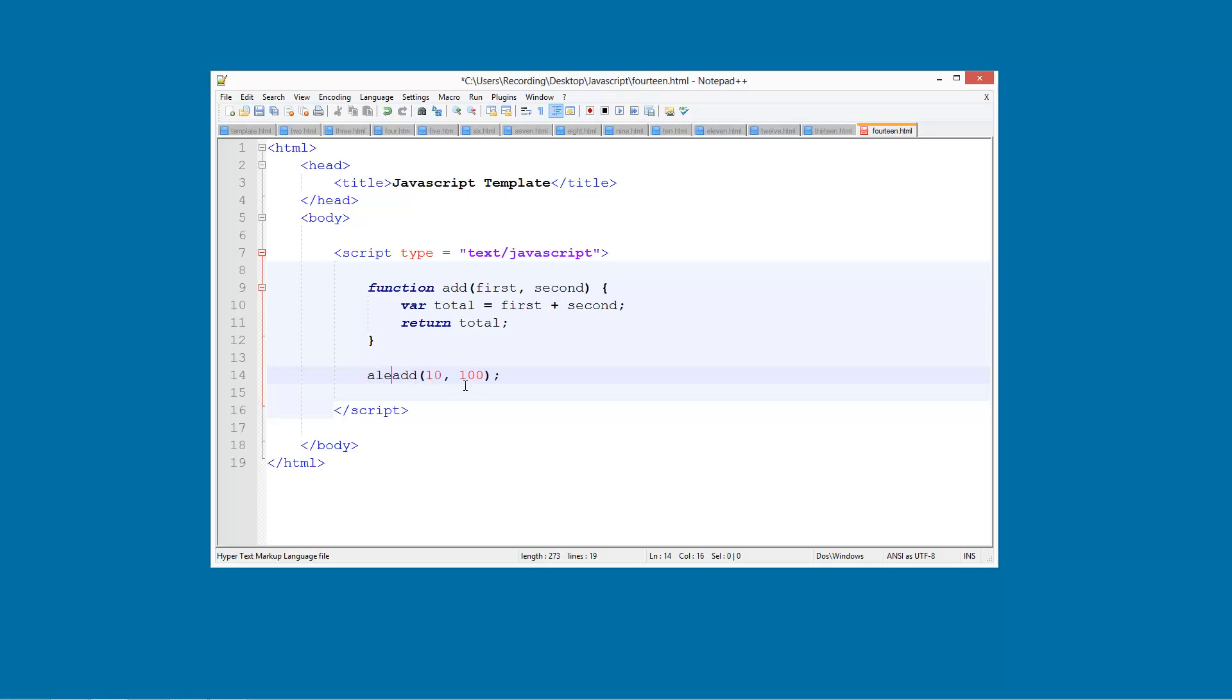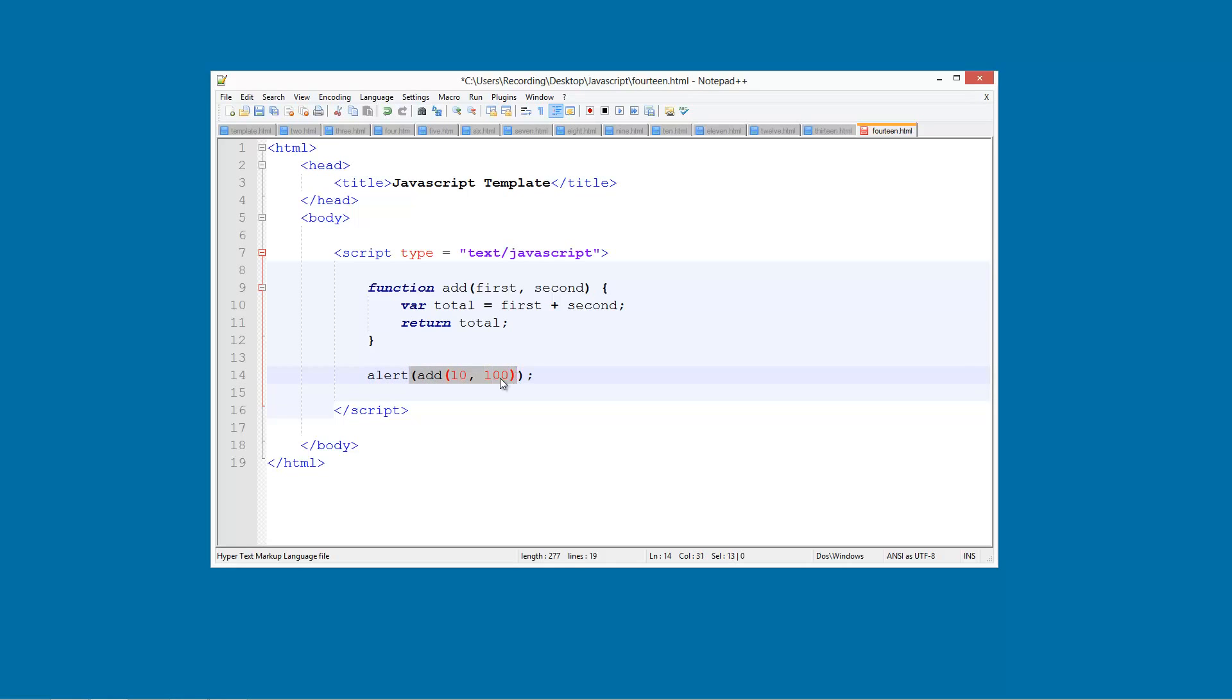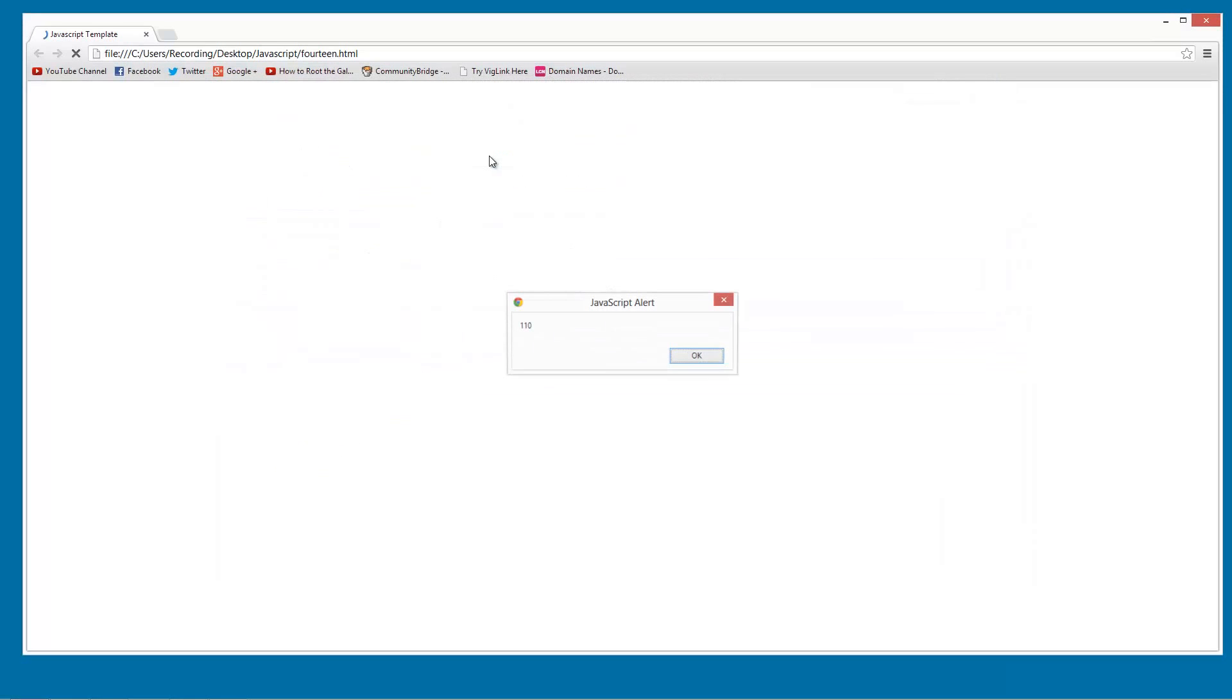So what we are going to do is alert and then put brackets around this just like that. So you got alert and then inside those brackets you got the add you got your whole function here with the values. And then of course the semicolon at the end. So now let's try this. Launch it in chrome and you see the value is 110.